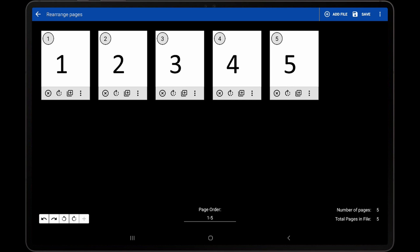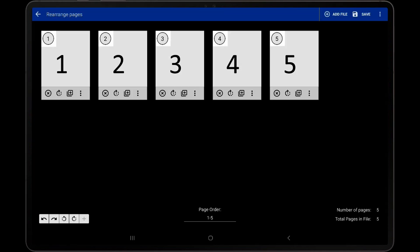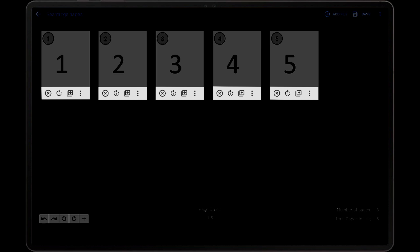For each thumbnail, the PDF page number is displayed in the top left corner of the thumbnail, and four icons are displayed at the bottom.